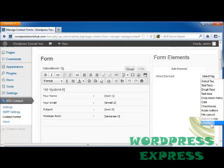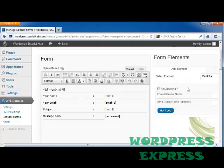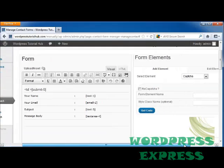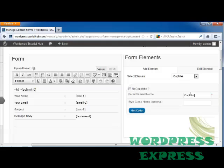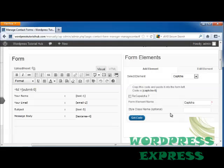I'm going to go ahead and do a CAPTCHA because I know that spam is more likely to not be able to get through a CAPTCHA element. So I want to put a form element name and I'm just going to put that as CAPTCHA and I'm going to click on get code.